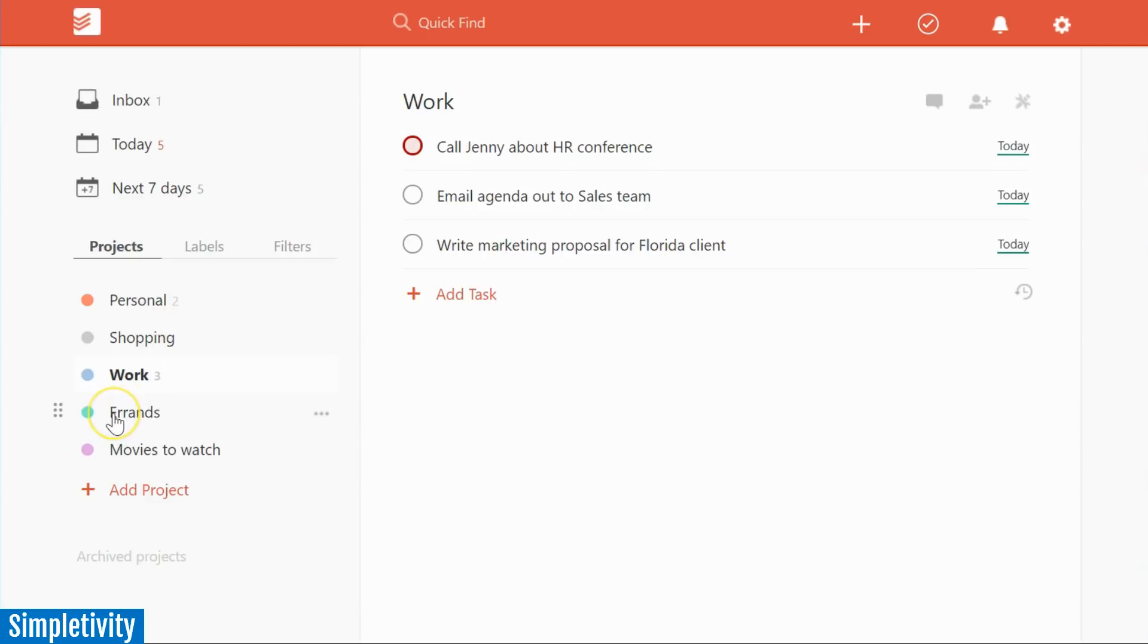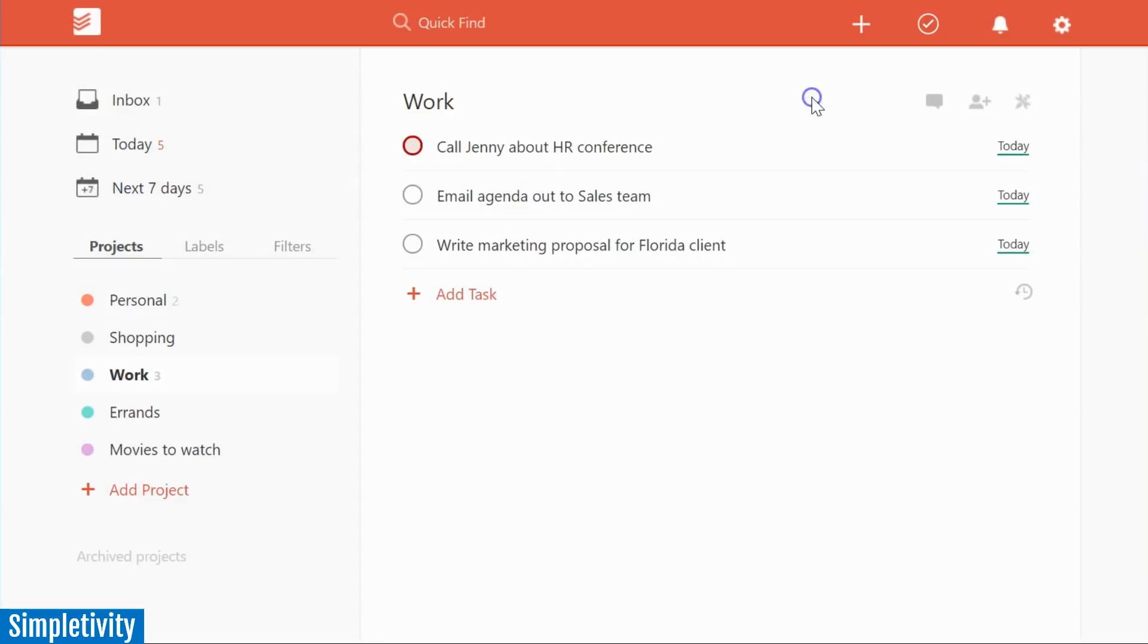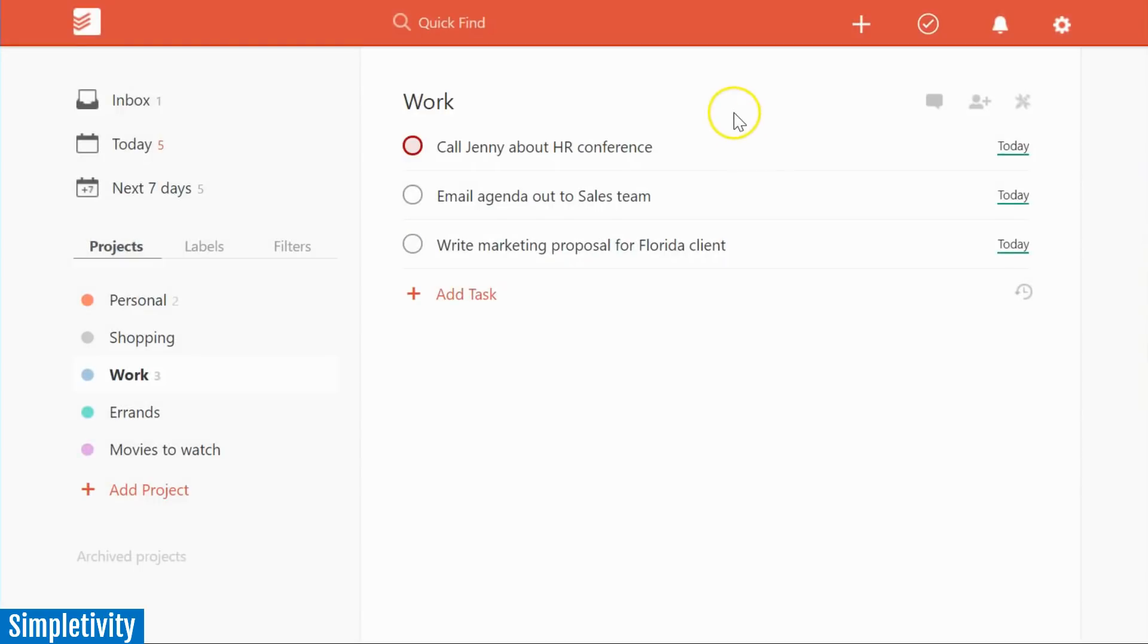Now if you're wanting more features out of Todoist though, you may need to pay for their premium service. For example, labels is something that you will need to upgrade to their premium service. And if you want to add more details such as attachments and comments to a particular task, you are also going to need to upgrade to premium.